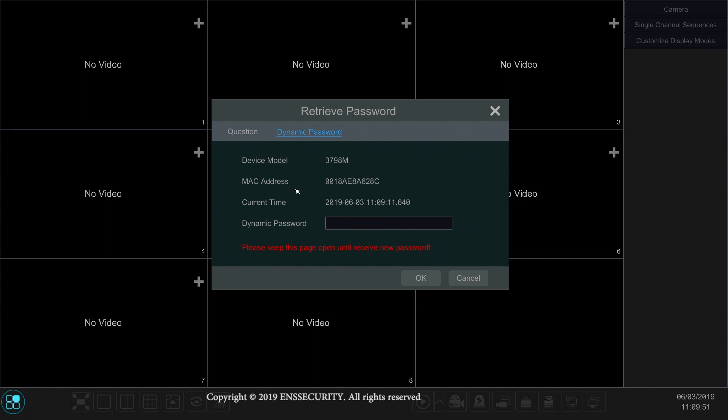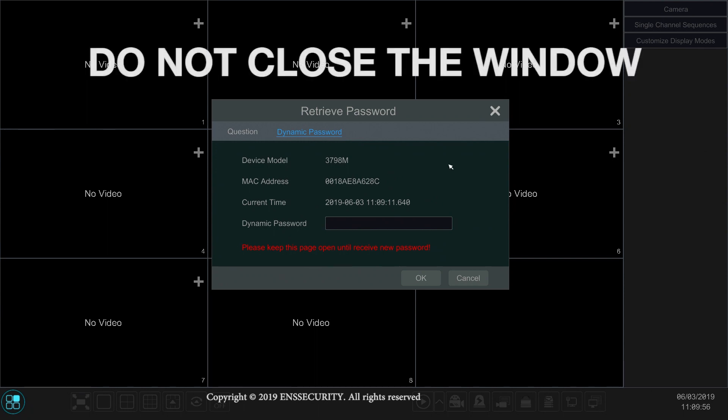Very important: do not close this window. Leave it open until you have the code because this information gets it down to the millisecond. If you close this window, the code that you will receive will not work.